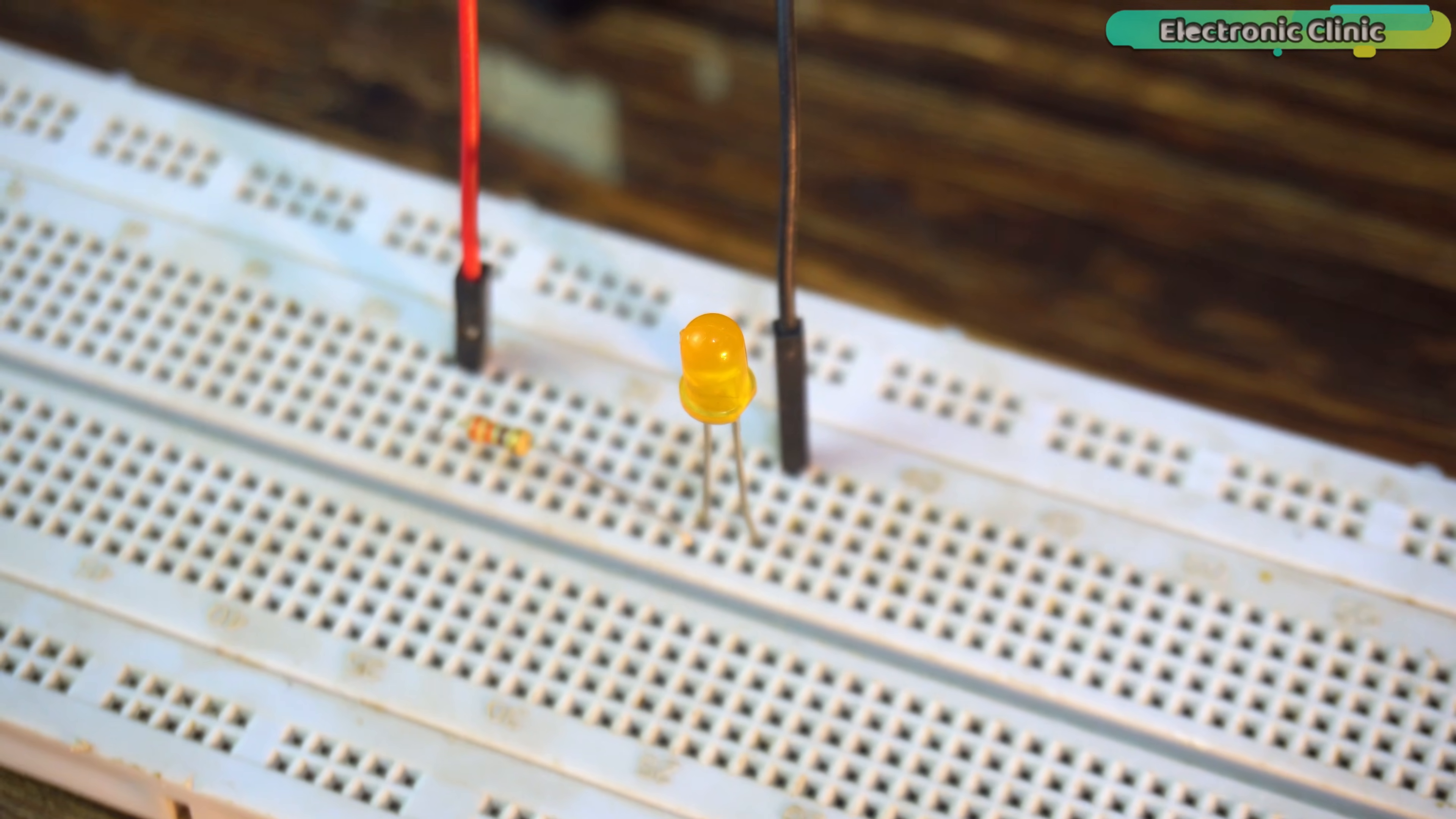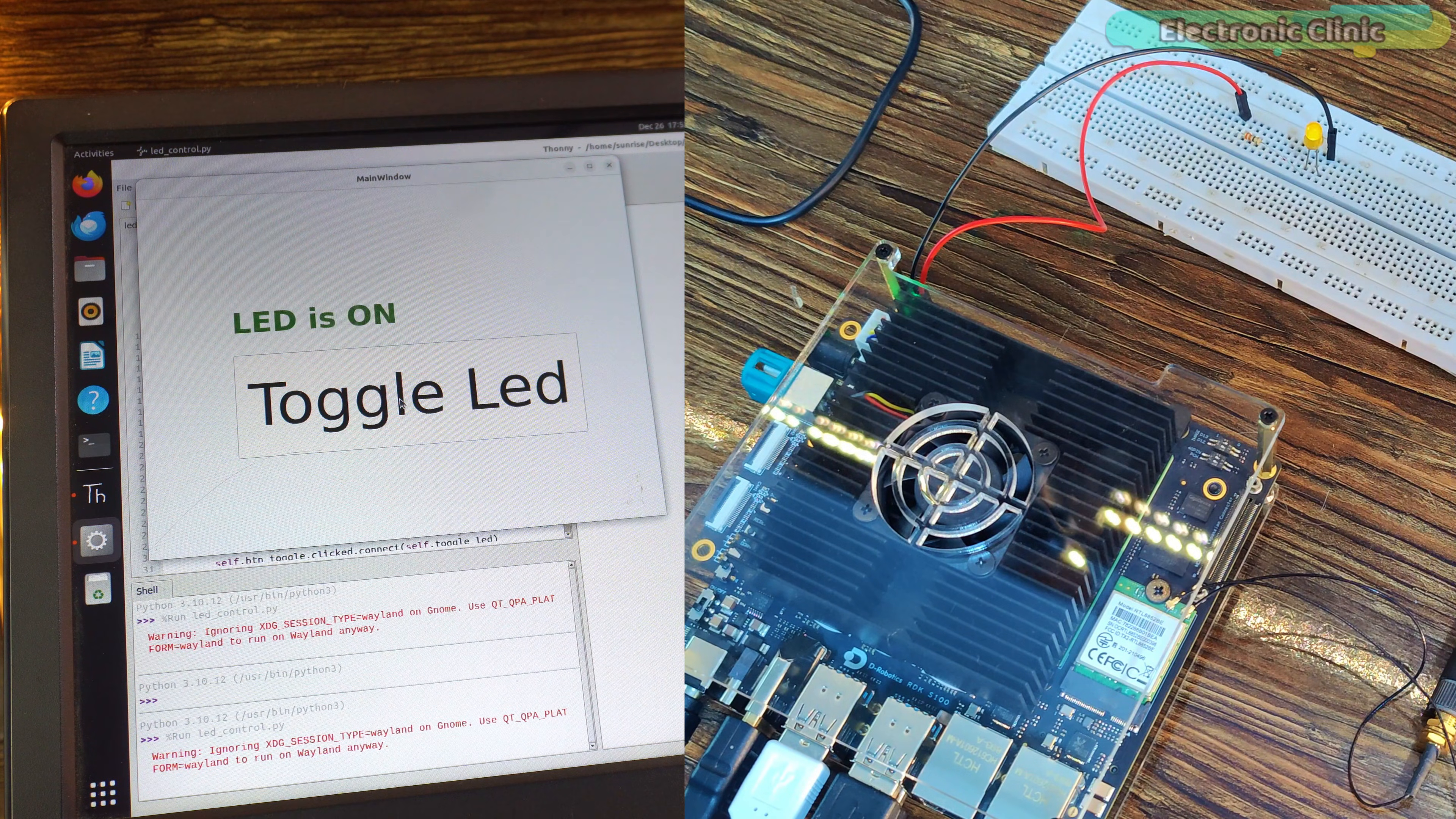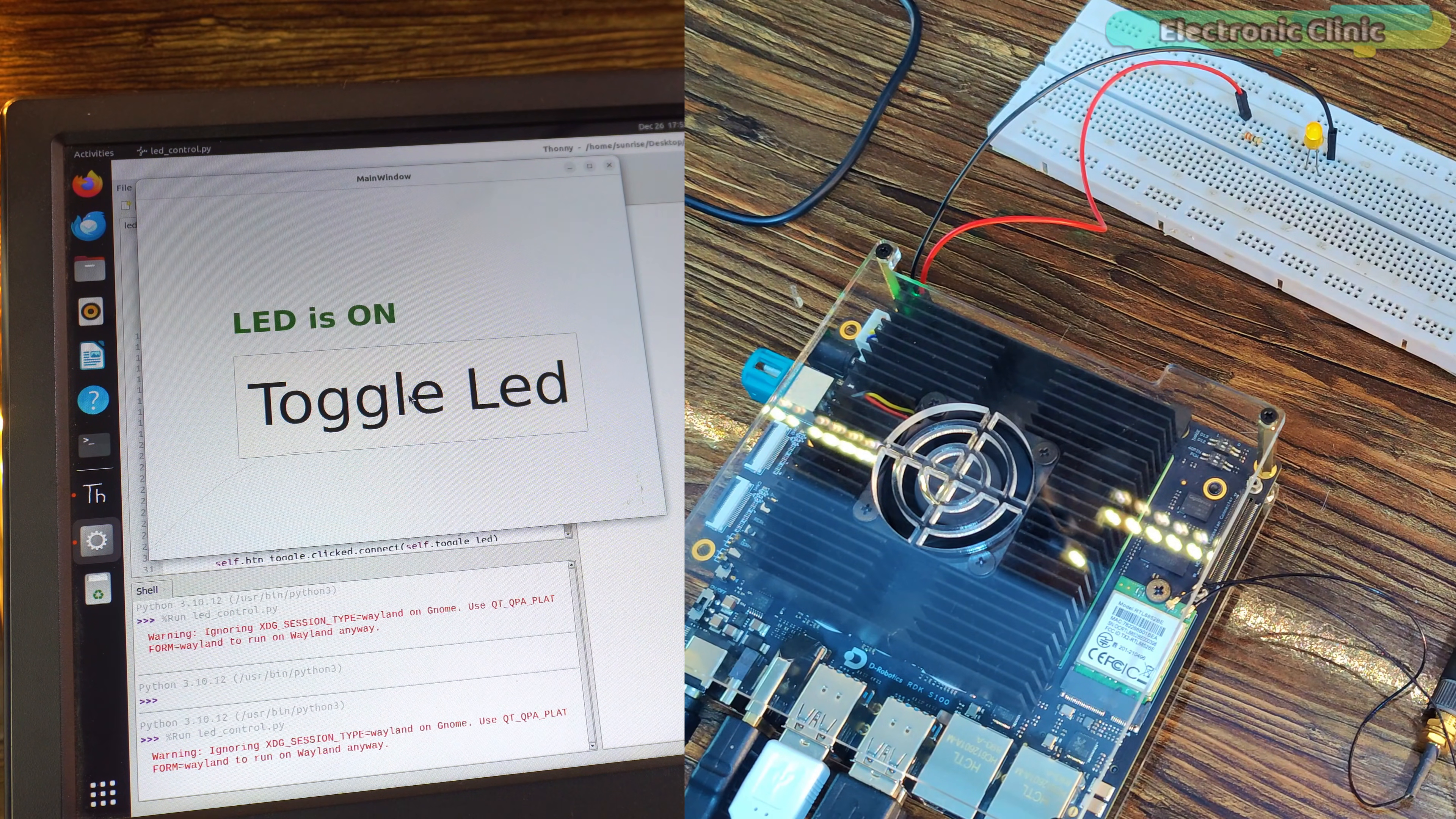So, today we are starting simple. We will control a GPIO pin, not just blinking it, but also through a graphical user interface. We will build a PyQt5 interface to turn the LED on and off. And we will also display the LED status in real-time.